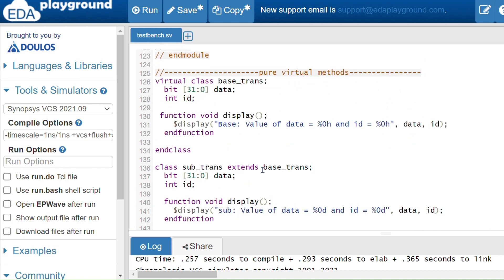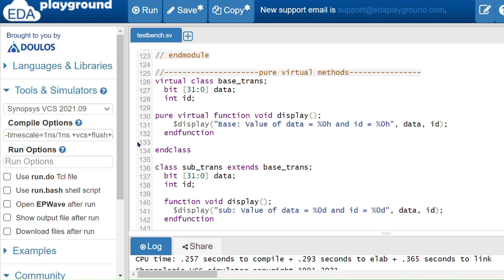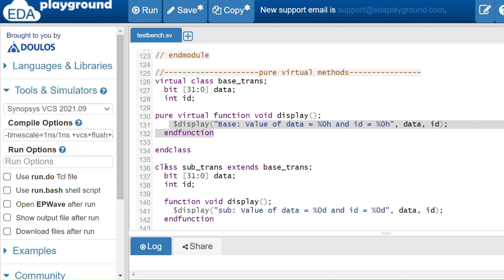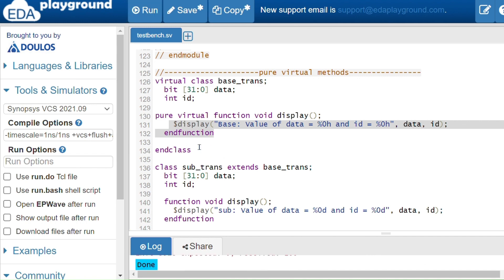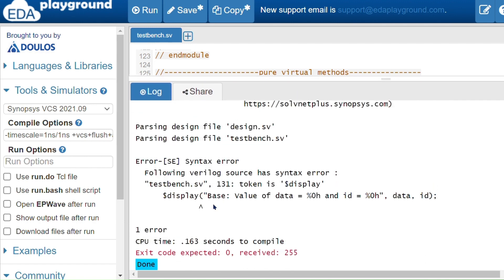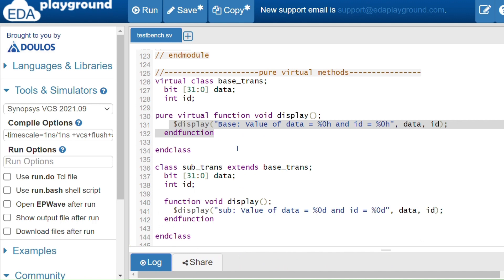Now for pure virtual methods: we declare the method name inside the virtual class using the keyword 'pure virtual', and implement it in the subclass. When we write a pure virtual method, we should not give implementation in the virtual class — but here there is an implementation, so running the code gives a syntax error. I'll remove the body from the virtual class and comment it out, keeping the implementation only inside the subclass.